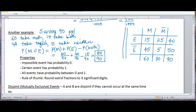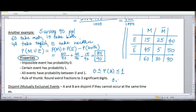Let's look at the properties of probability. The impossible event has probability 0 — it can never happen. The certain event has probability 1. All events are between 0 and 1 inclusive. If you get unusual fractions, you can round to three significant digits — for example, 0.035941 rounds to 0.0359.